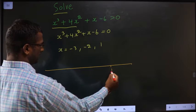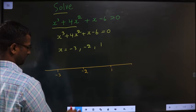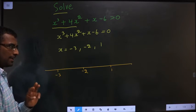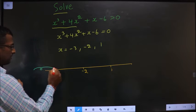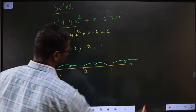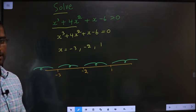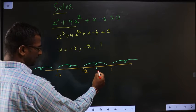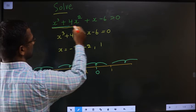On the number line, place 1 here, minus 2 here, minus 3 here. The number line is now divided into 4 parts: part 1, part 2, part 3, part 4. Now which part is our answer? We decide based on the inequality. In the region between minus 2 and 1 there will be 0, so take x equal to 0 and substitute.